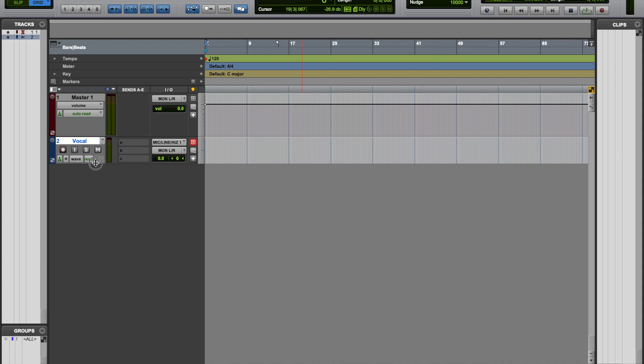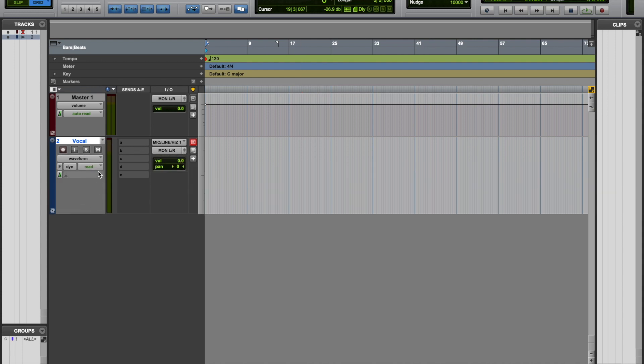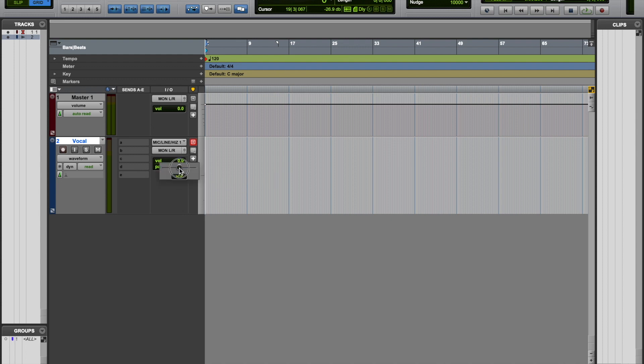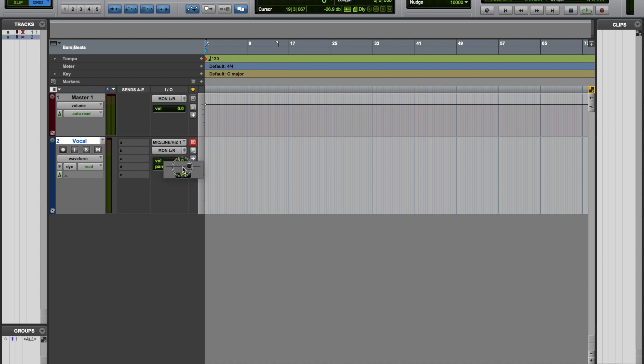So now we've created a mono track, and if we look at our pan indicator here, if we see only a single indicator that lets us know it's a little trick to know that if it's a mono or stereo track.